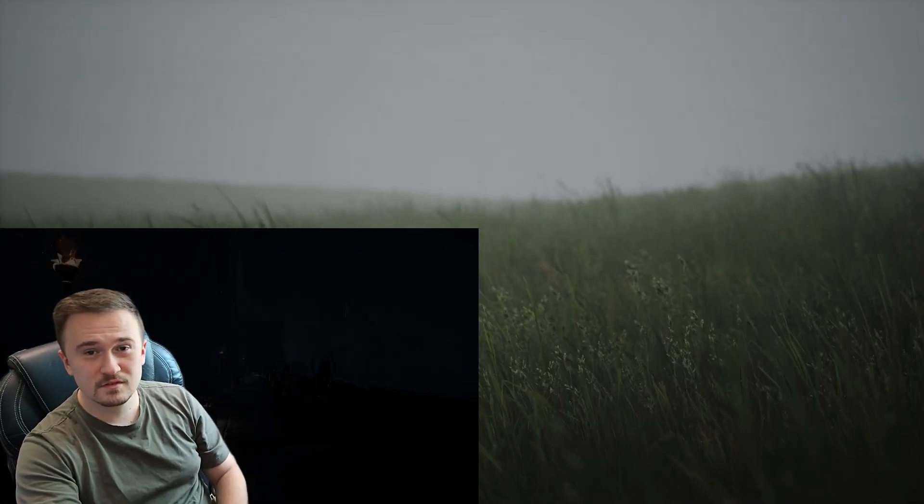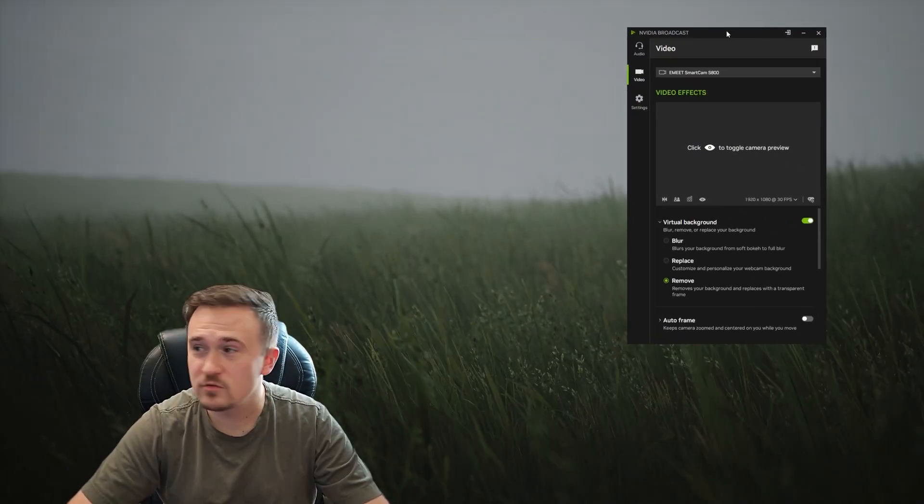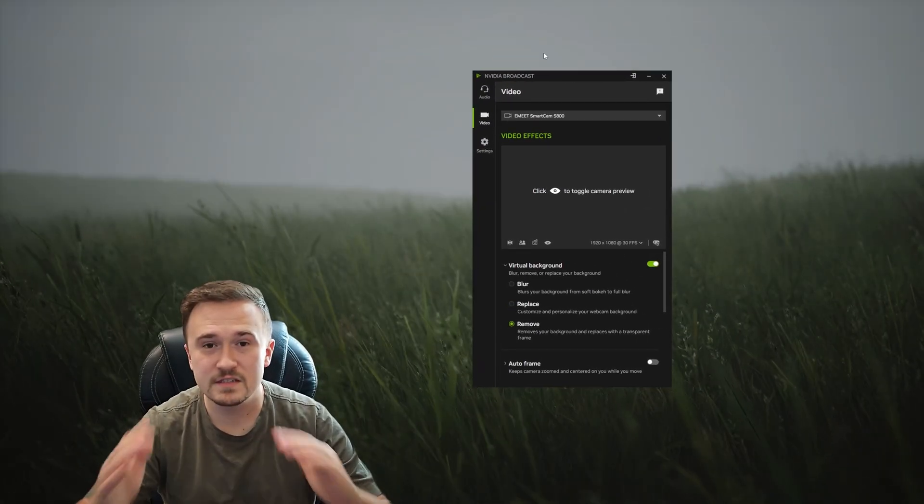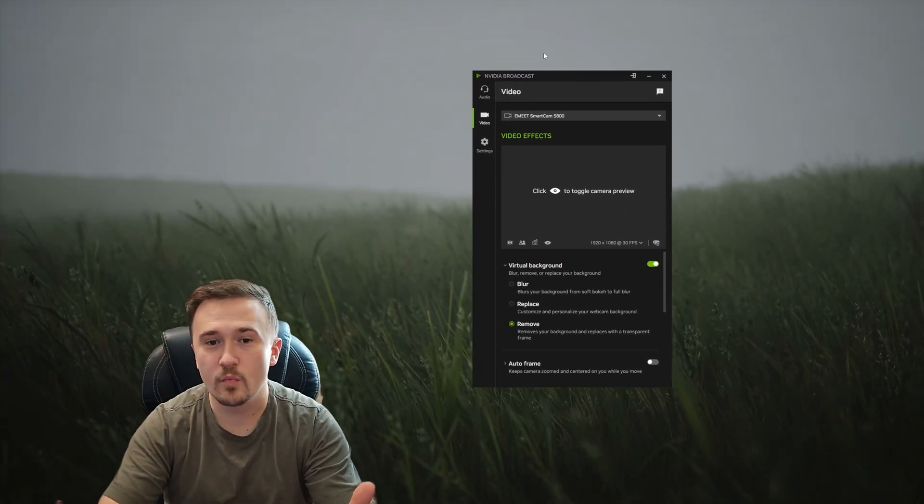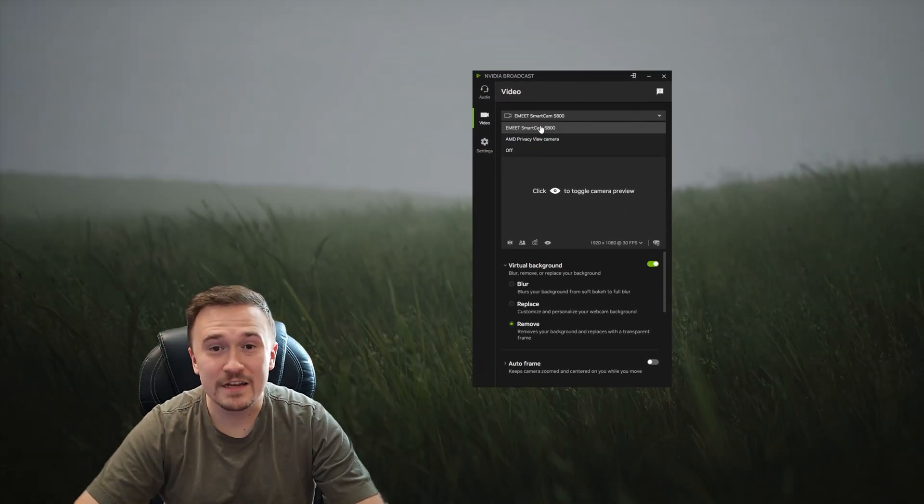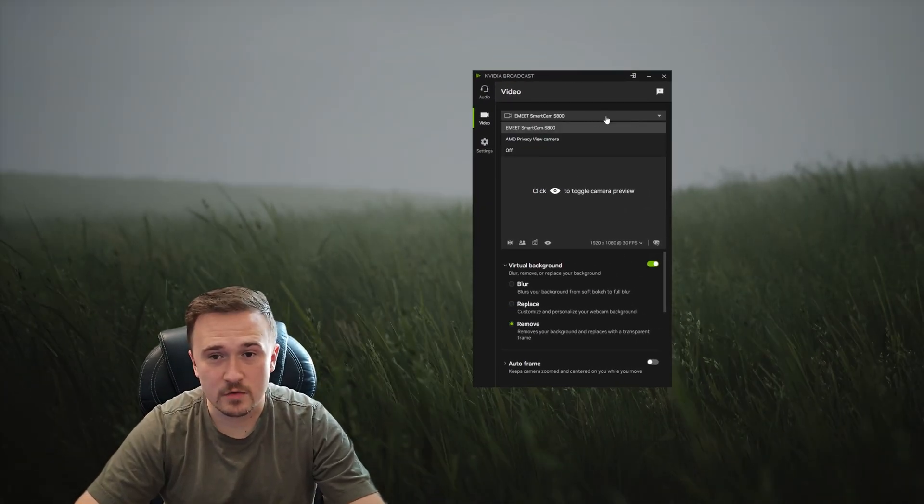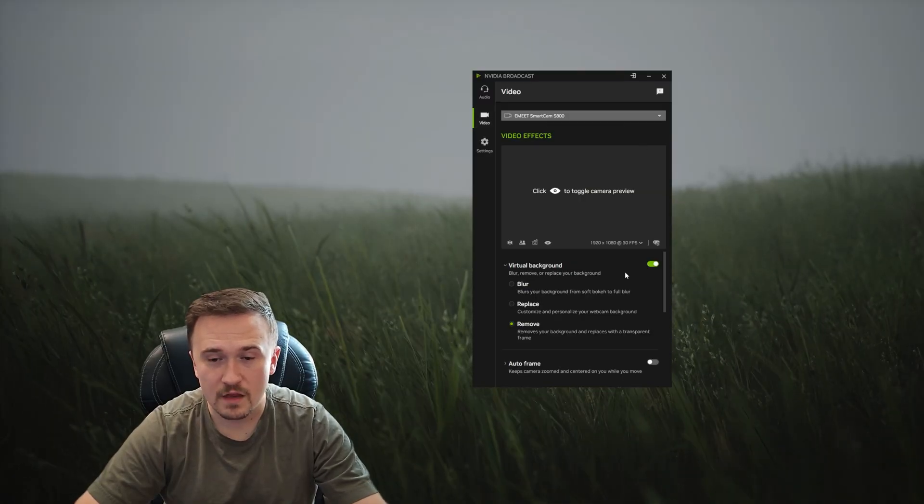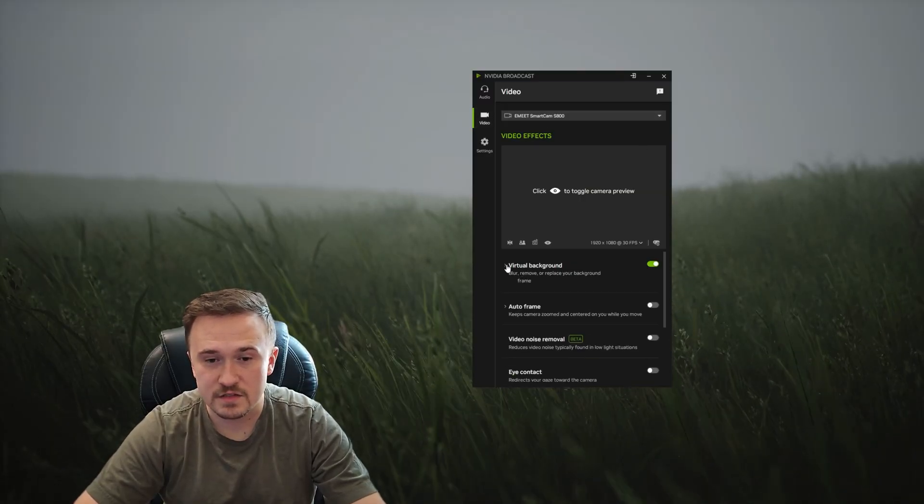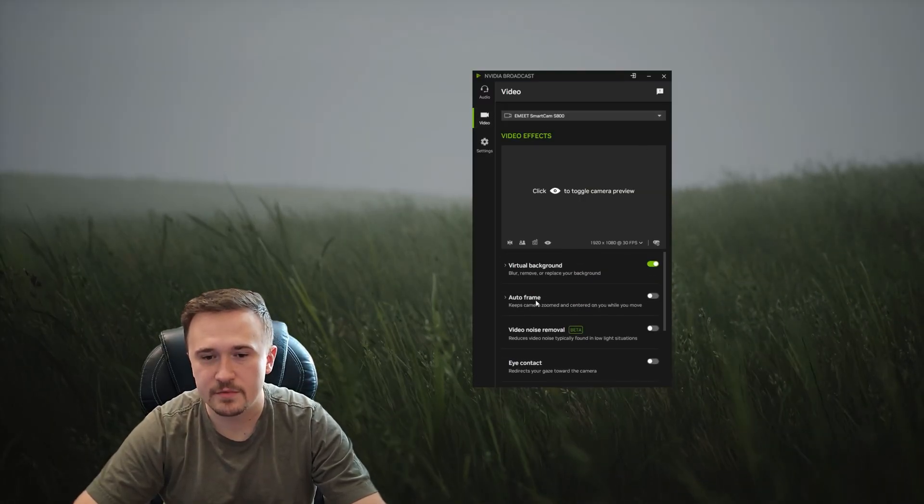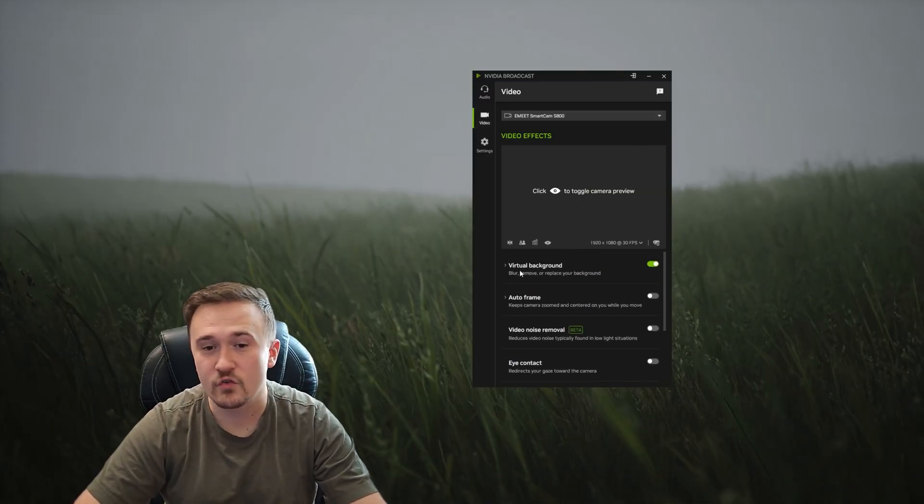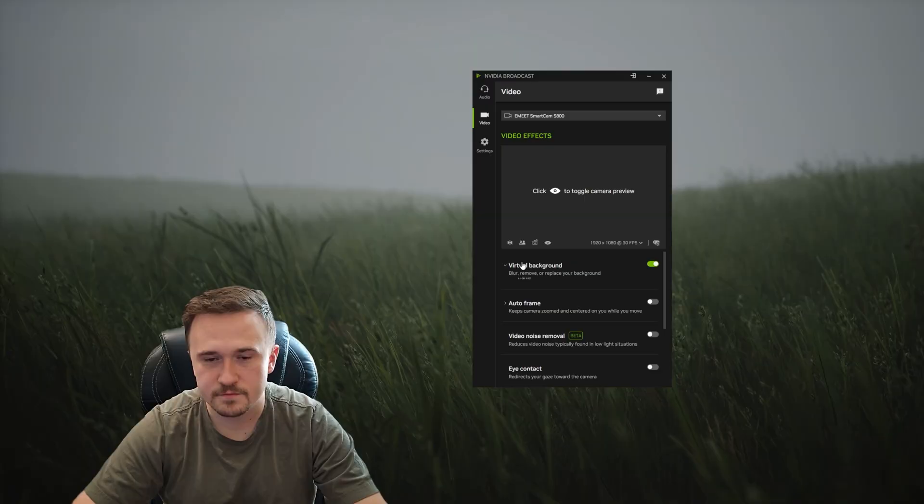Once you have the application downloaded, this is what will open. Make sure to choose your camera under Video, and this is where all the magic happens, right under Virtual Background.